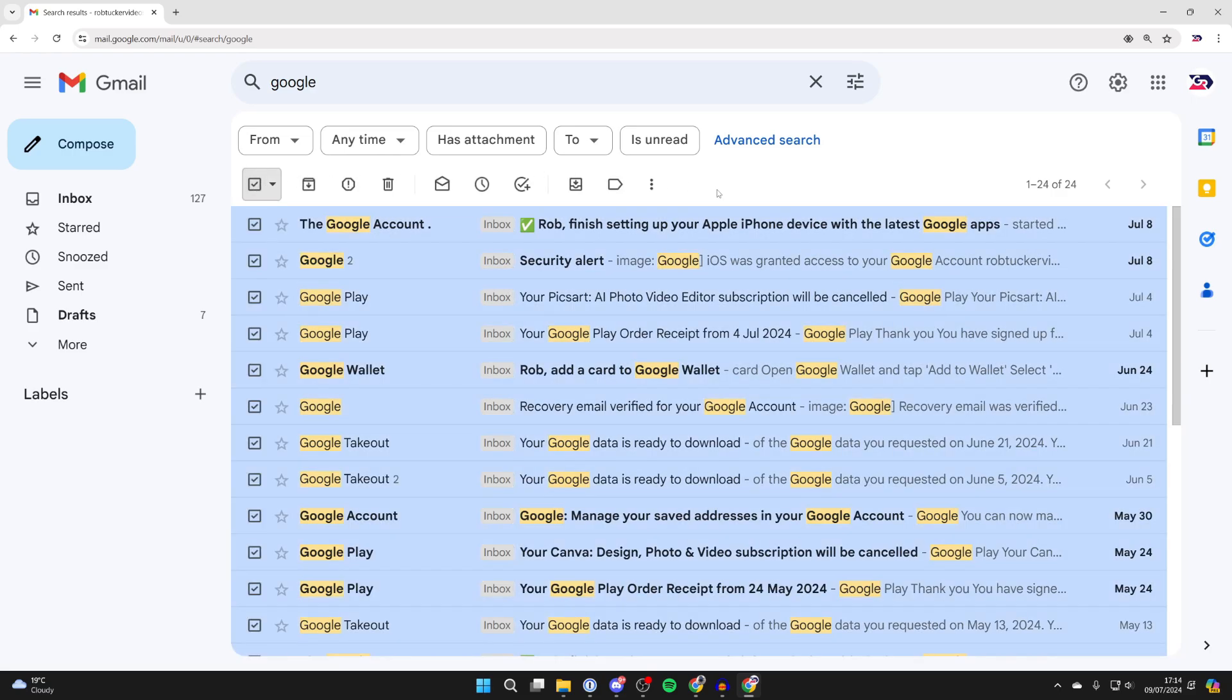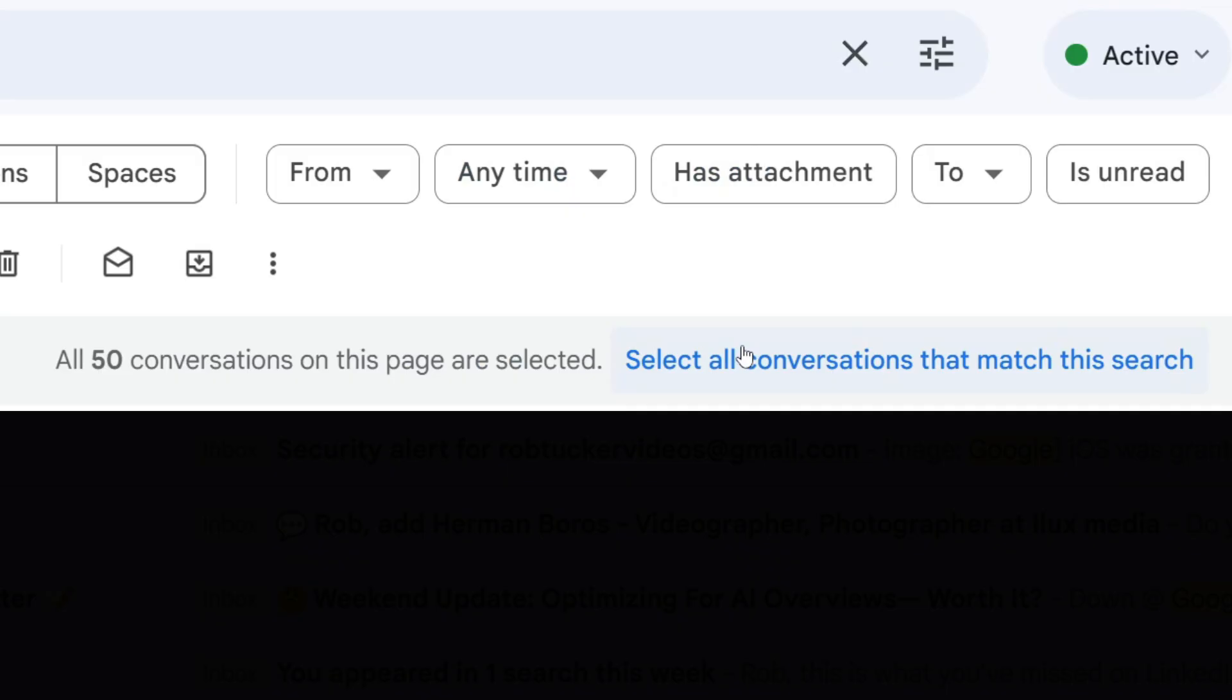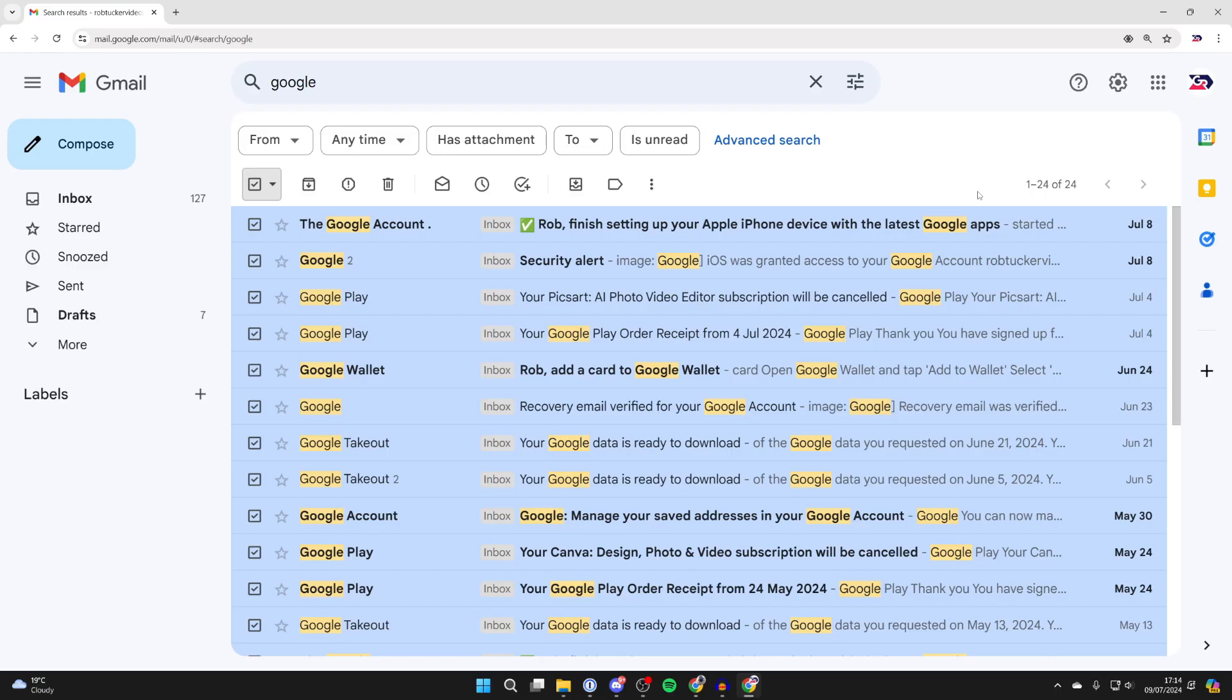Now, if you've got more than 50 emails, you'll get the option to select all conversations that match this search, which you can then delete a lot at once. I haven't got this here as there's only 24.